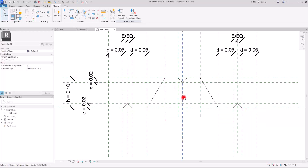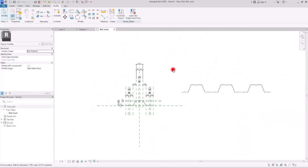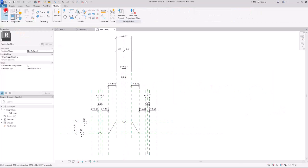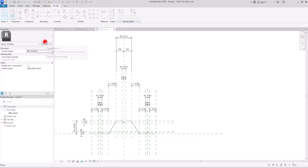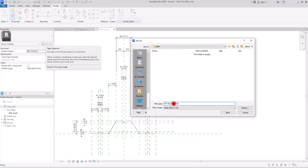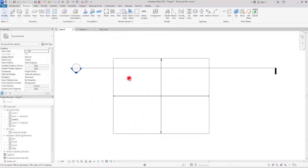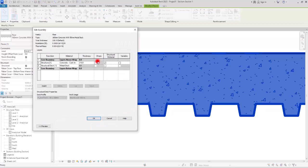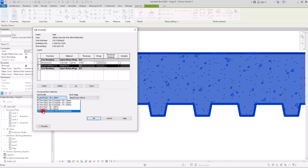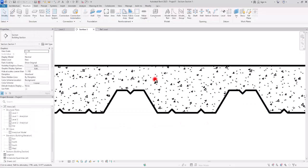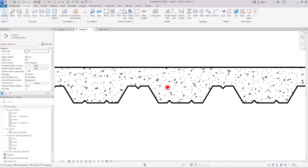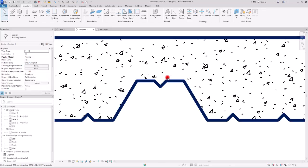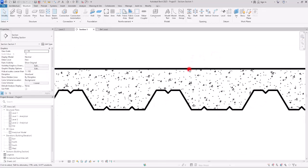All parts are working correctly. Now delete the sketch lines, go to File, save the family, give it a name, and load it into the project. Go to the section view, select the floor, go to edit type and edit section. Click on the structural deck layer and open the deck profile dropdown — you will see the family we just created. Select it, click OK, and now the floor displays exactly the profile we created.